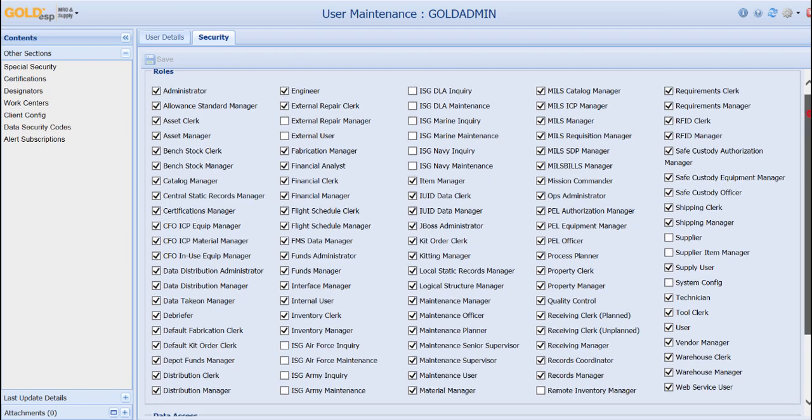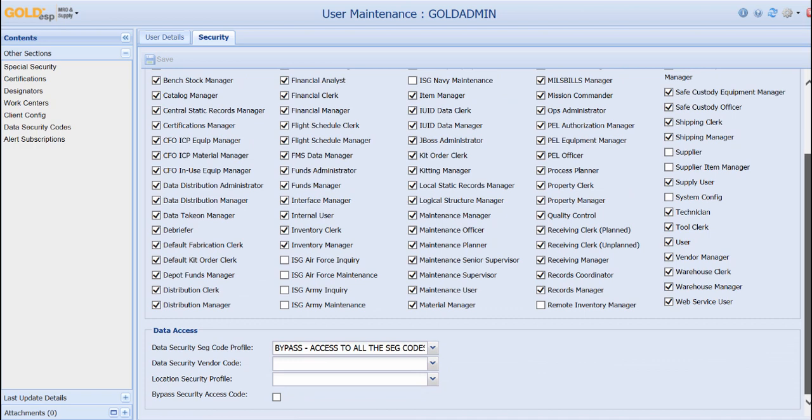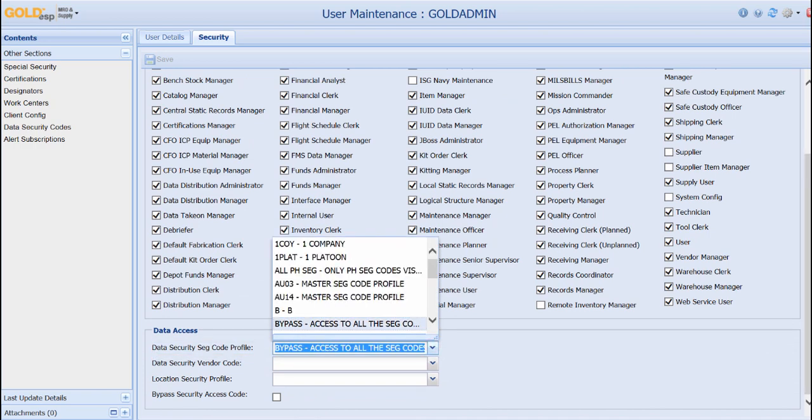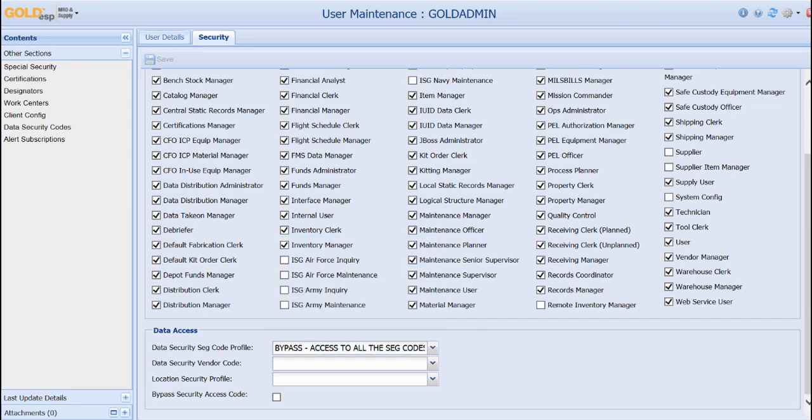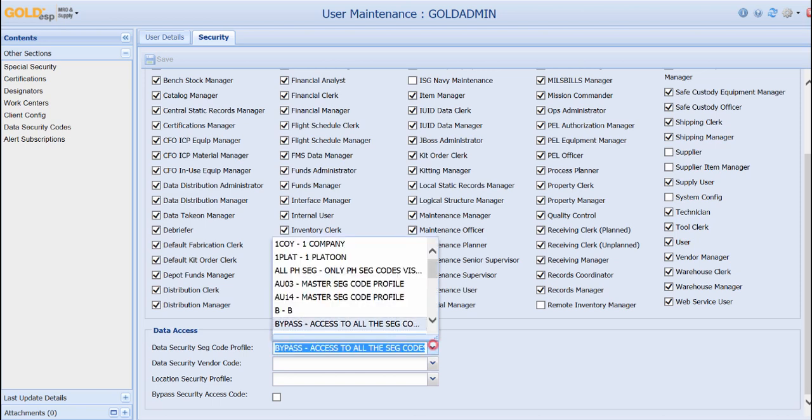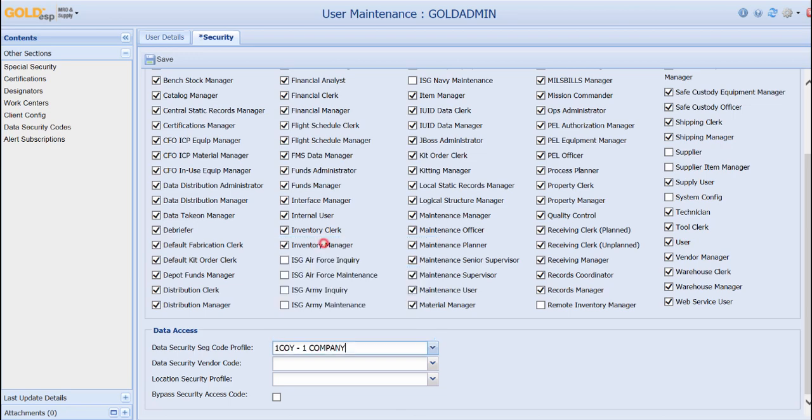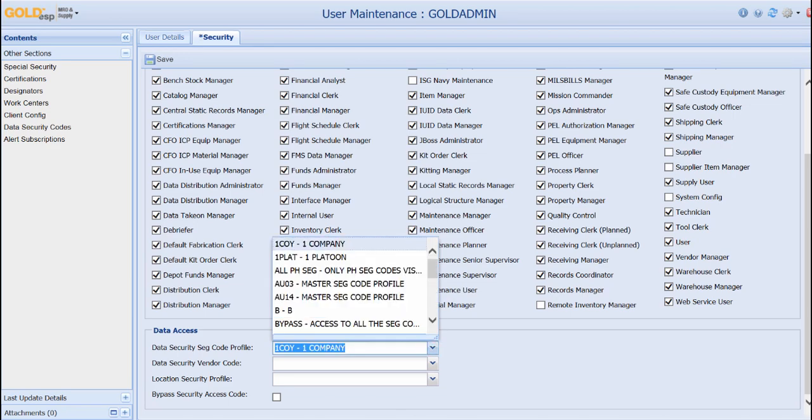The last layer is the segregation code. Within Goal DSP, segregation codes provide data security. They determine where the user is authorized to work within the system and what data they can access. For example, if a base supports three units, each unit would have their own set code. A technician working in one unit would not have access to the other unit's information.